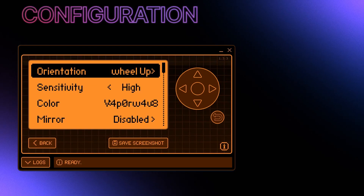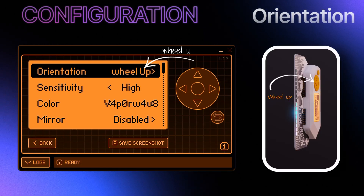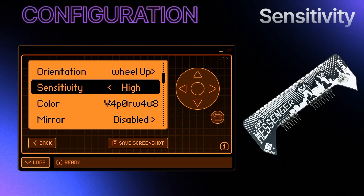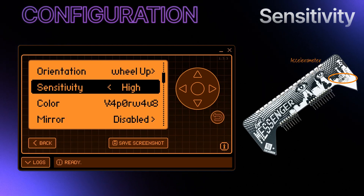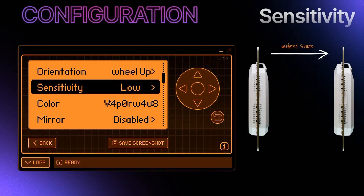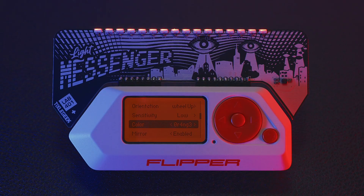Configuration. Here you can tweak all your app settings. Orientation: choose between wheel up and wheel down to match your swiping style. The sensitivity setting controls how much movement is needed before the accelerometer recognizes the swipe. In high sensitivity, small movements trigger quick changes in the LED display, while in low sensitivity, larger movements are needed.